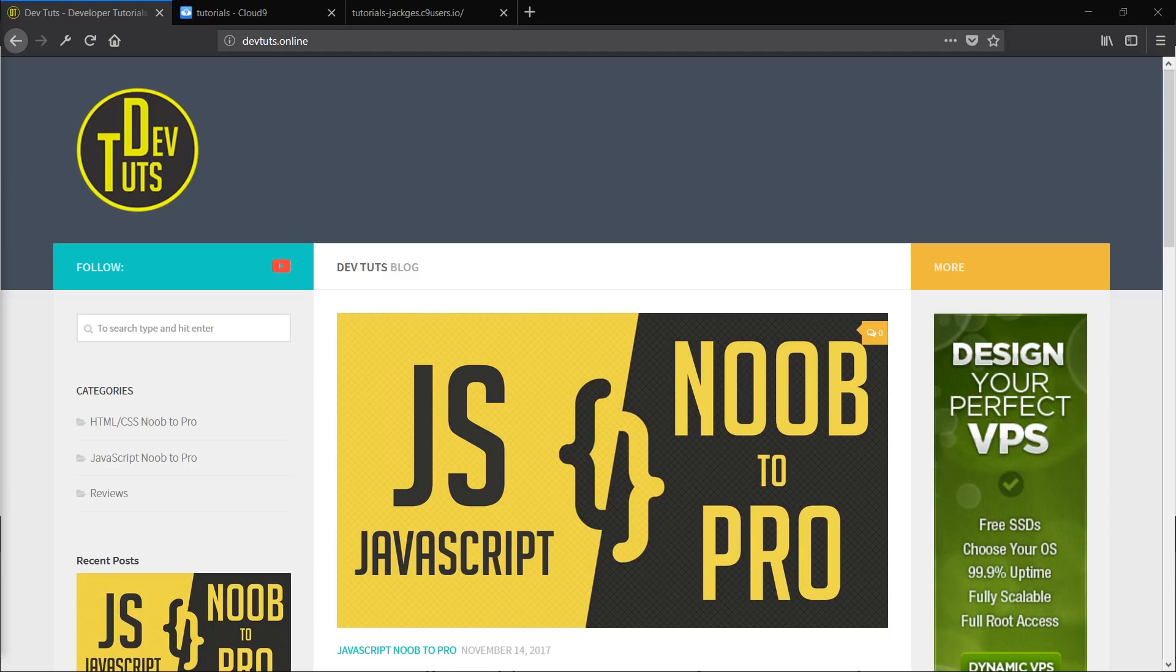The only thing that I want you to know coming into this is a little bit of HTML and CSS, just the basics will do. But if you don't know that, then take a look at my HTML and CSS Noob2Pro tutorial series as well and that can get you up to scratch there.